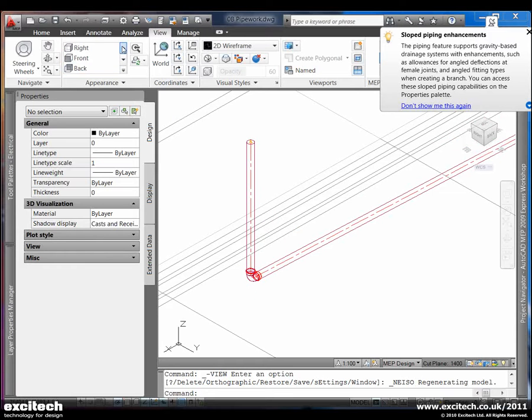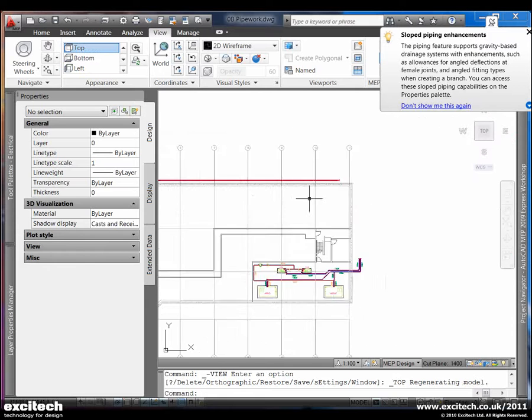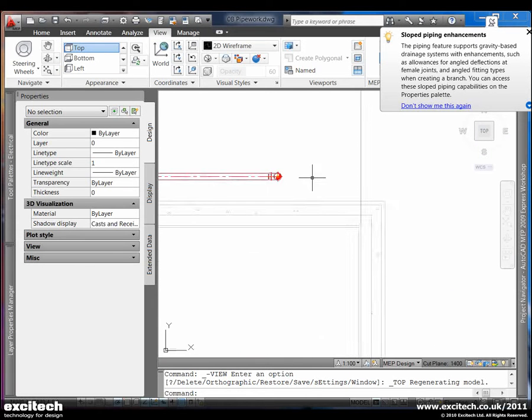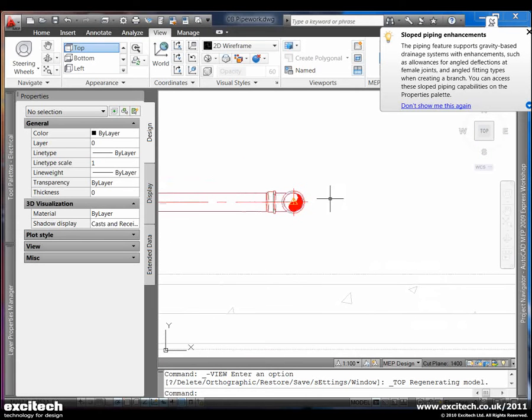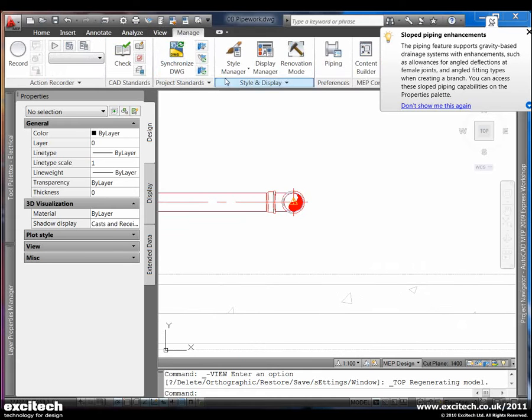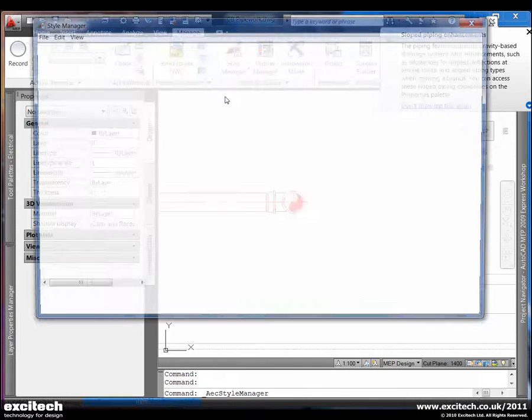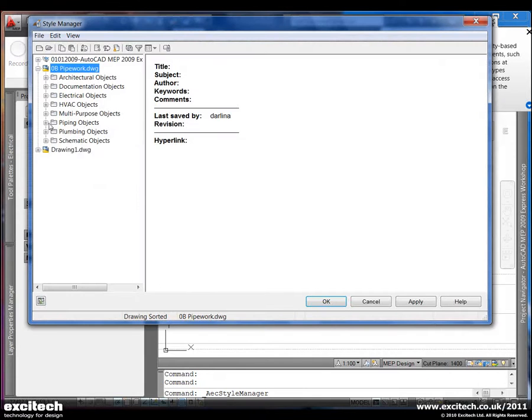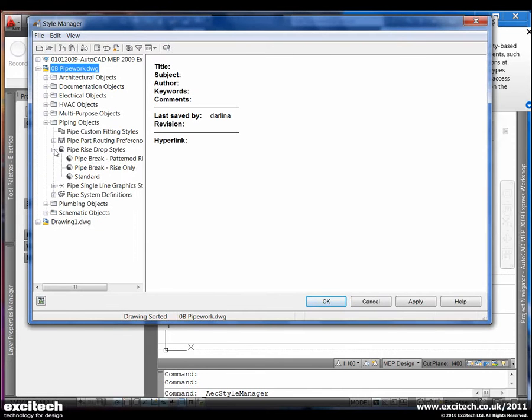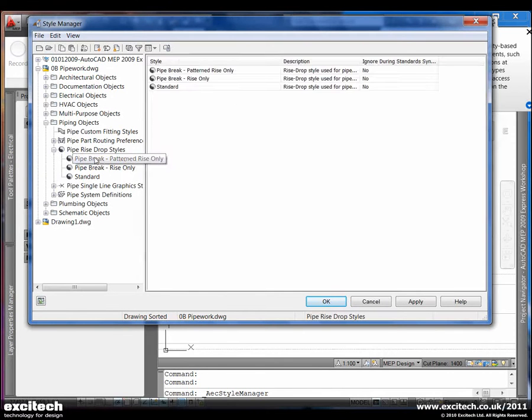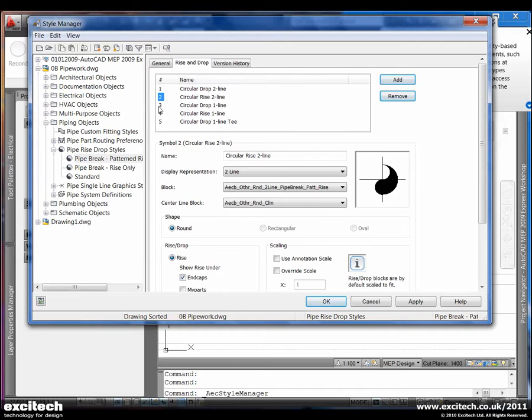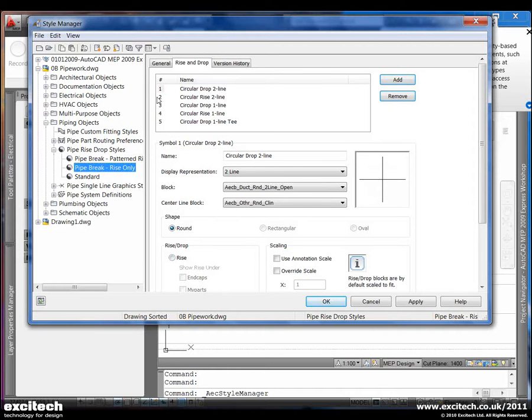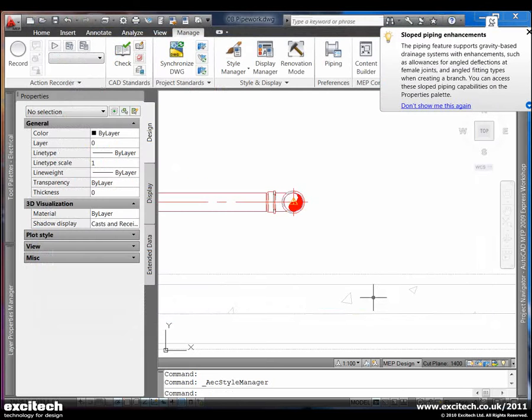Going back to the top view, I just want you to notice the detail on the riser and drop styles. When we go to manage, and in the style manager, under piping objects, you'll see the pipe rise and drop styles have been augmented with greater detail. Again, improving the quality of your construction document output.